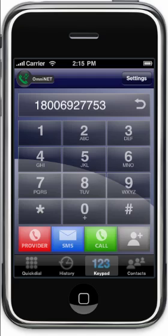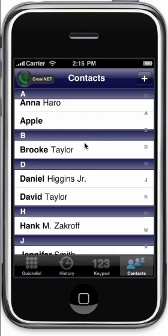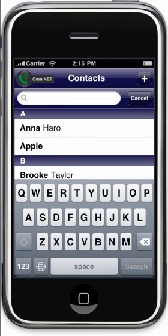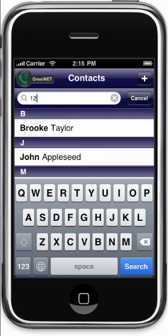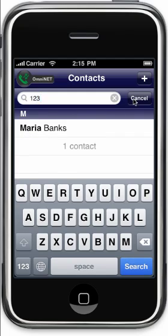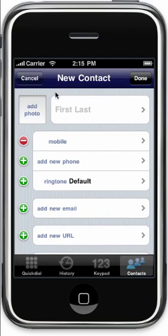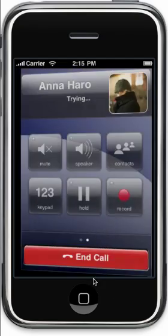Next, we'll go over contacts. The contacts in OmniPhone work virtually the same as they do in the native iPhone phone application. You can scroll up or down, search contacts by name or number, and even add to your contact list. To dial a contact, just tap on their name and the number you want to dial.